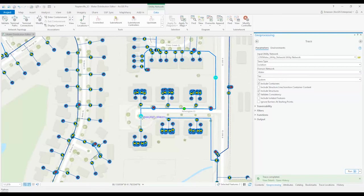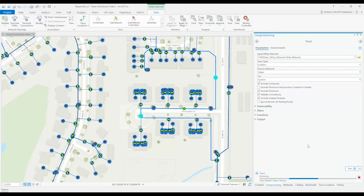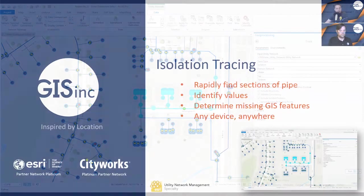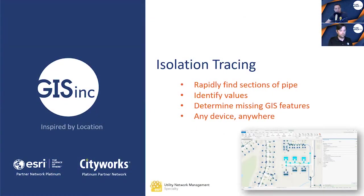I can also check the box to include isolated features. When I run this trace, I'll get back a list of all features that will be affected by the isolation. If addresses or other pertinent information are assigned to these points, we can then start to notify users of the outage, highlighting the importance of the new isolation trace right out of the toolbox. So Emerson, I see that you are running this isolation trace from ArcGIS Pro. How does the isolation trace work in other devices like a web browser?